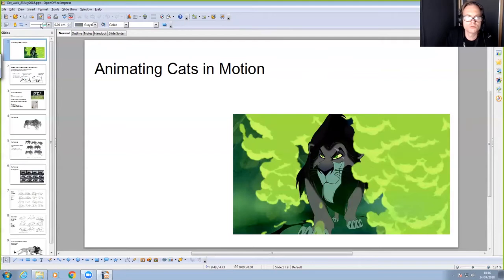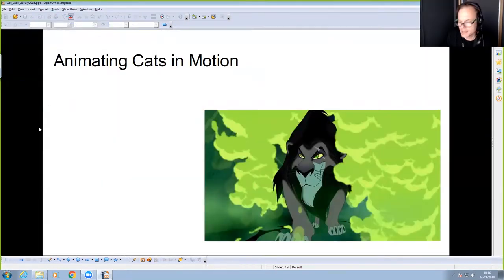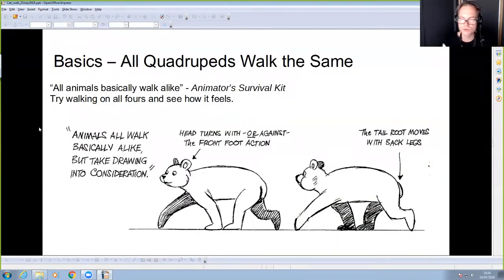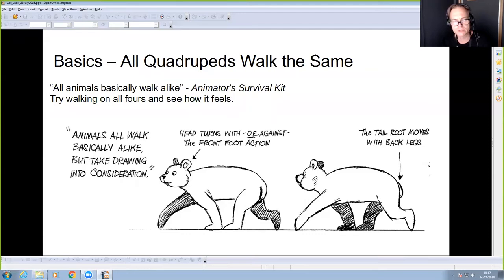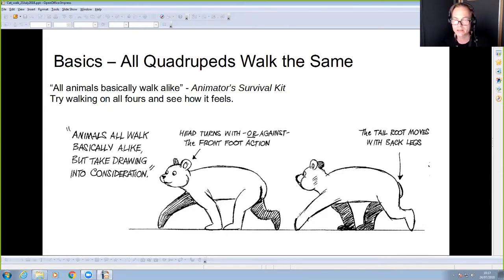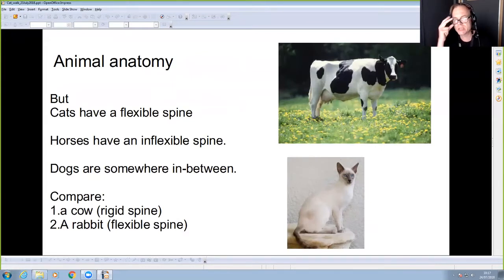The challenge with quadrupeds is you can't really film yourself doing it — you're reliant on live action reference and information about the mechanics. This slide from the Animals Survival Kit, the book all animators should own, suggests that all animals walk alike. It's true: quadrupeds basically walk the same way, so once you learn to animate one quadruped you can learn to animate others.